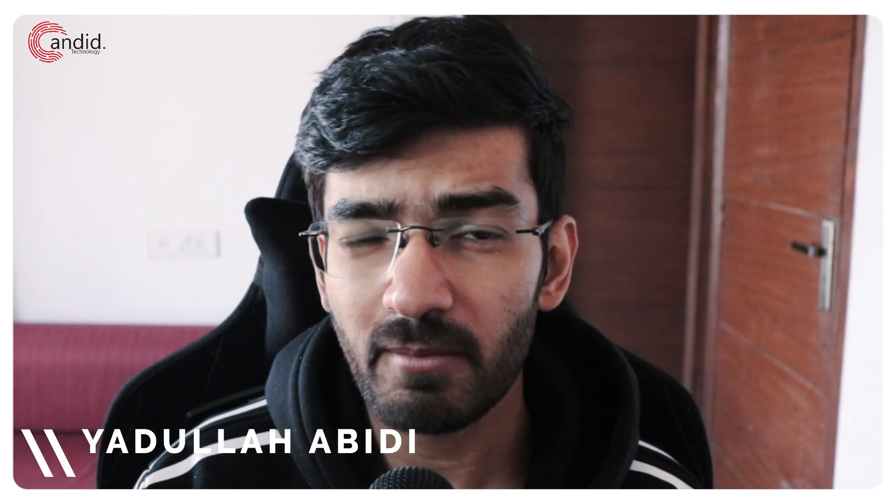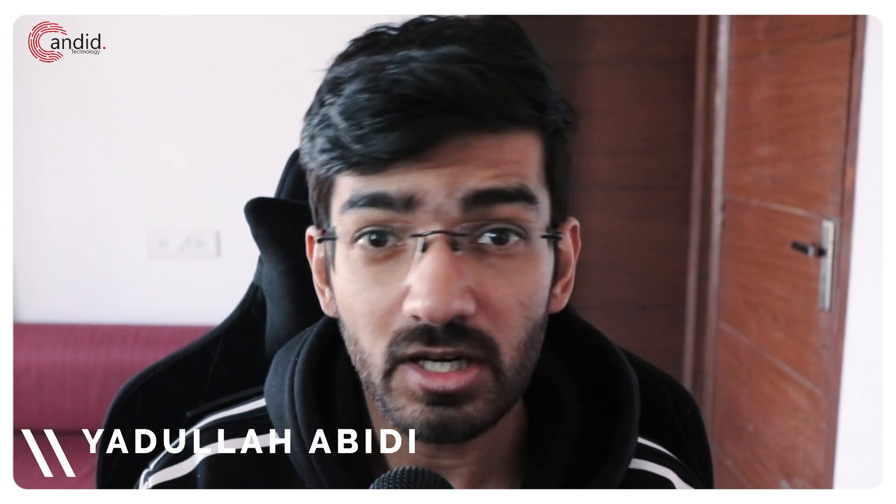My name is Yadulla, you're watching Candid Technology and in this video we're talking about how controller calibration works in Windows.